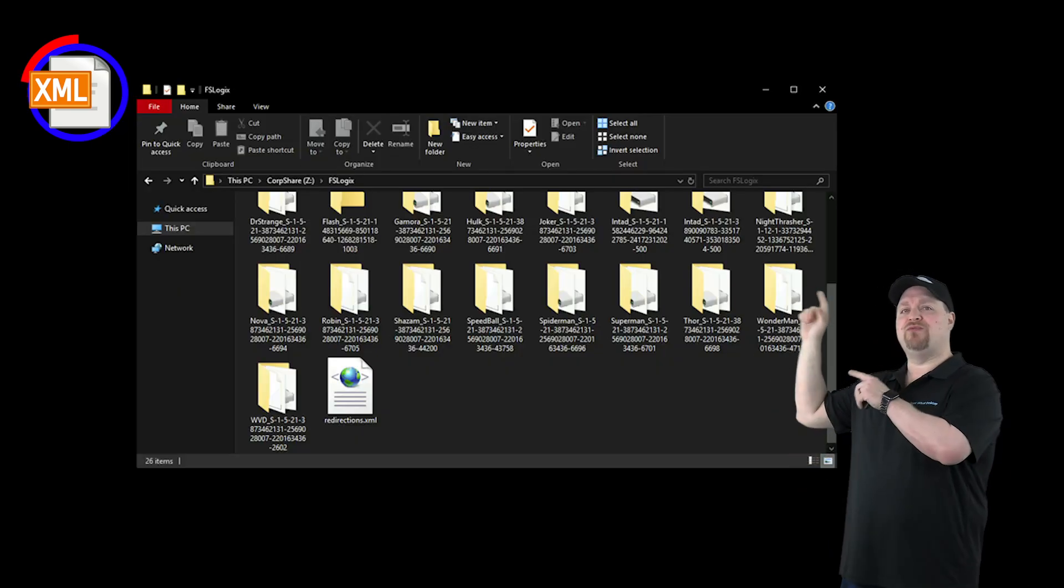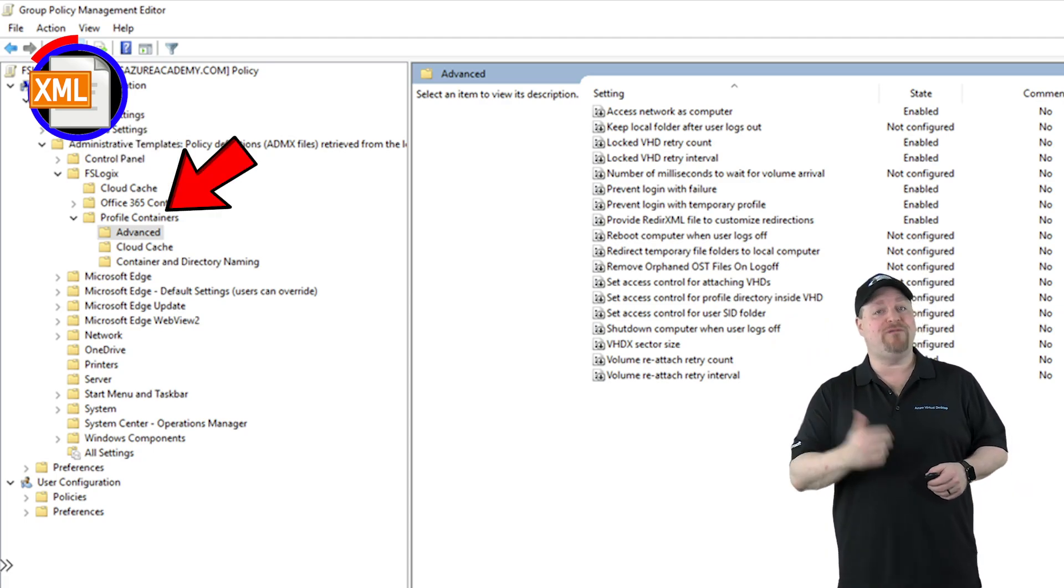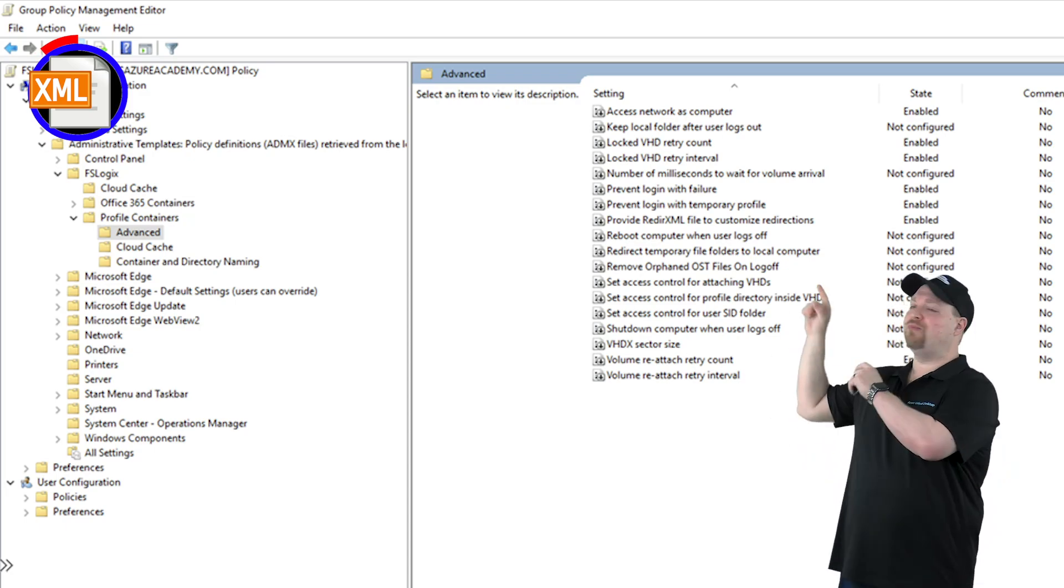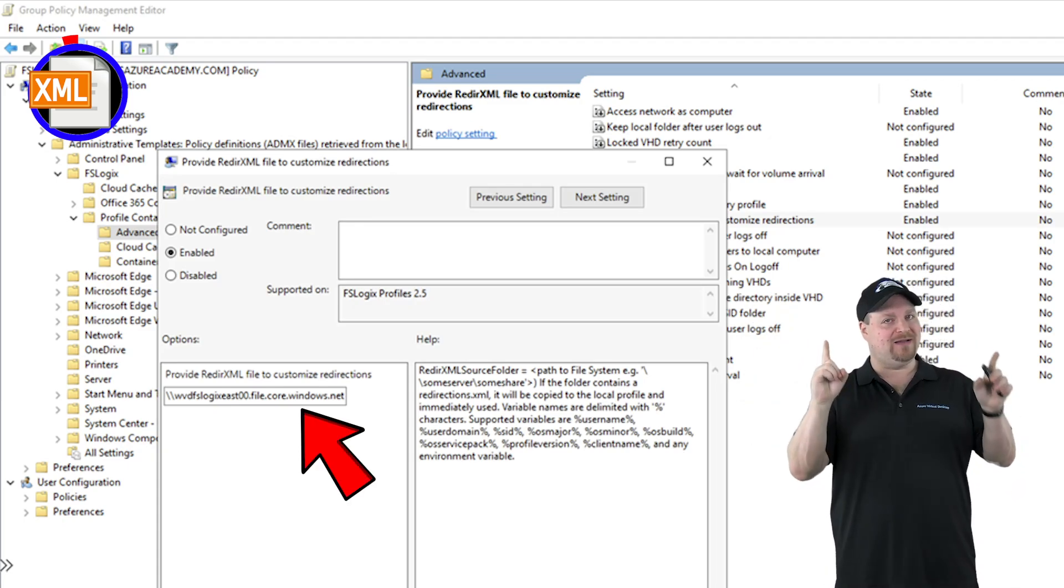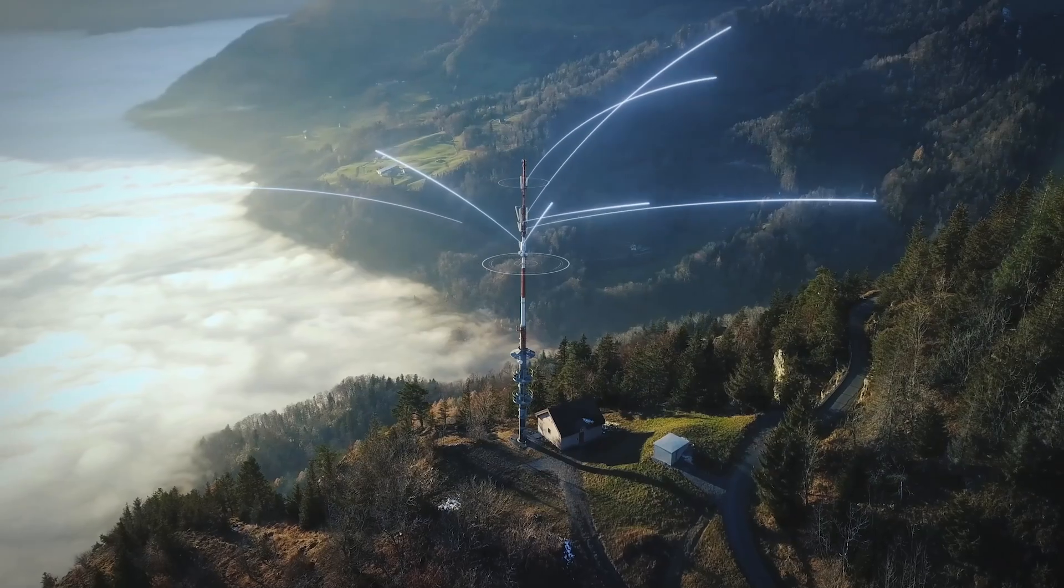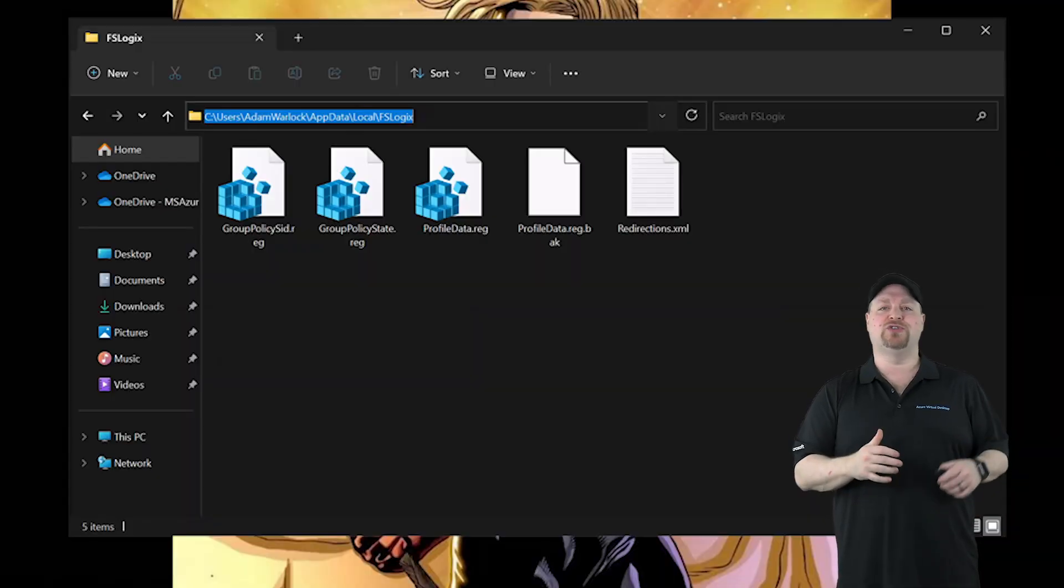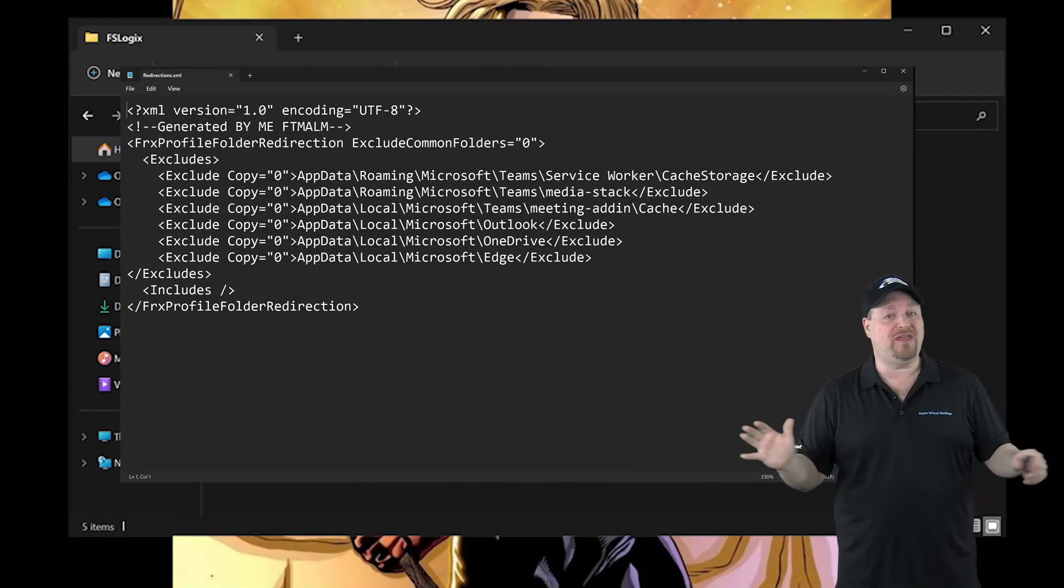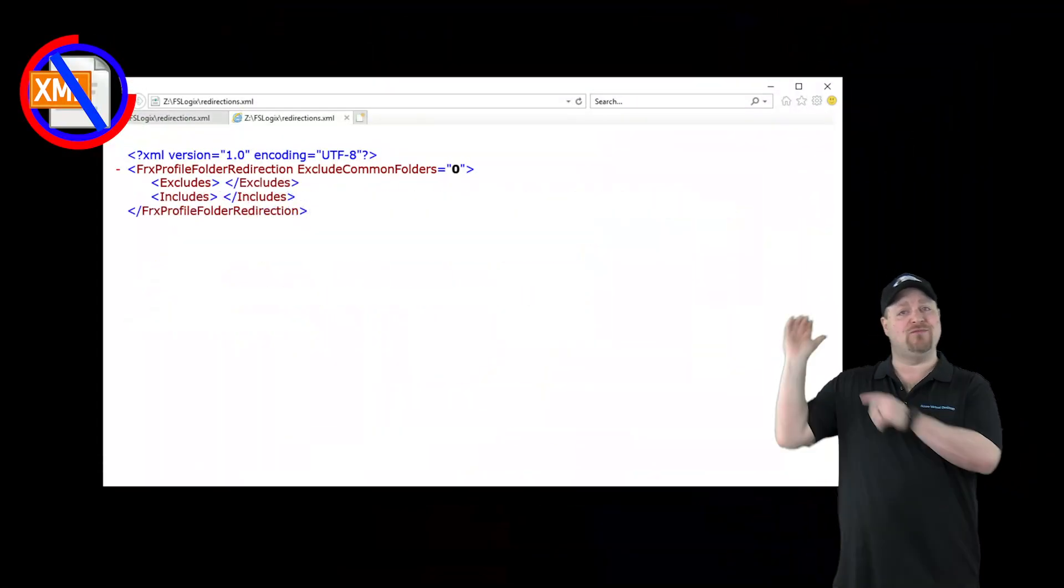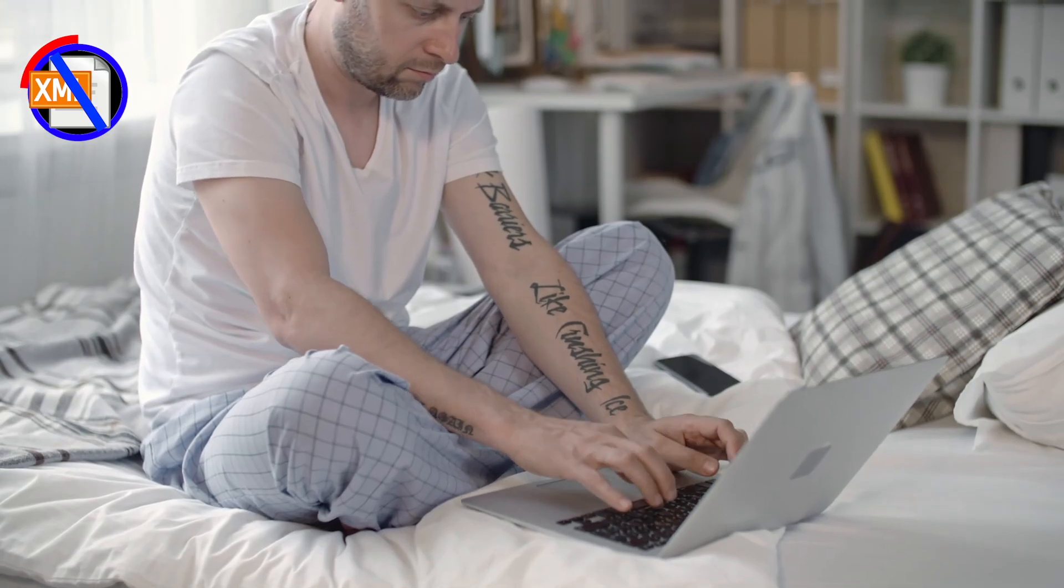Now once you're done with your XML file, we need to put it on a file share where the users can access it. So I'll just drop it right here in the root, and then I'll go back to my FSLogix settings, go back to Policies, the FSLogix folder, then the Profile Containers, and then the Advanced folder. Go to the 'Provide redirection XML to customize redirections,' click Enable, and then add the UNC to the file share—not the XML file, just the share—and click OK. Now once your policies get pushed out to the hosts, they will download this XML file and that'll go into their Users\AppData\Local\FSLogix folder. Now if you want to stop excluding things all together, the easiest thing to do is really edit your XML file and remove all the entries. Then wait a few weeks for all of your users to log in at least once, and then you can edit the policy and disable it.